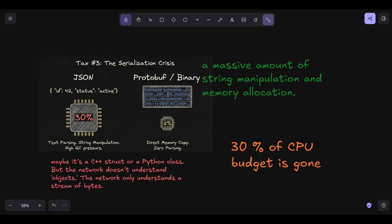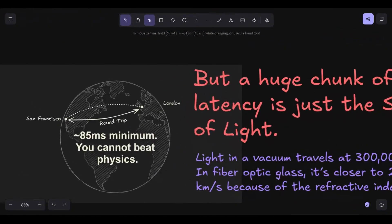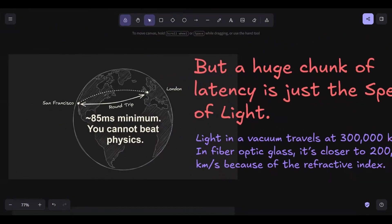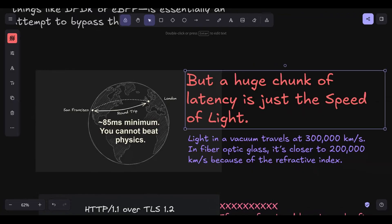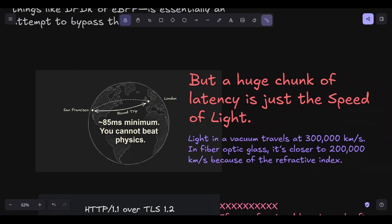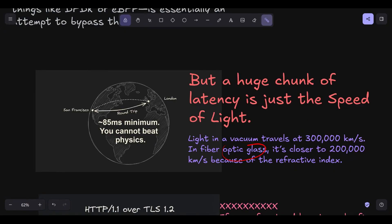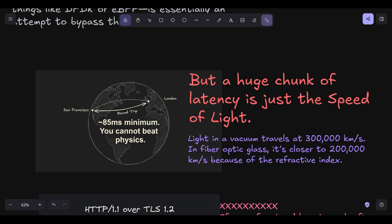Now let's zoom out from the CPU and look at the globe. This is where we hit the hard ceiling of physics. We often talk about latency as if it's a software bug we can fix. But a huge chunk of latency is just the speed of light. Light in a vacuum travels at 300,000 kilometers per second. In fiber optic glass, it's closer to 200,000 kilometers per second because of the refractive index. If you have a user in San Francisco and your server is in London, the distance is about 8,500 kilometers. A round trip, SF to London and back, is 17,000 kilometers. The absolute physical minimum time for a photon to make that trip is about 85 milliseconds. You cannot beat this unless you find a way to warp space-time.